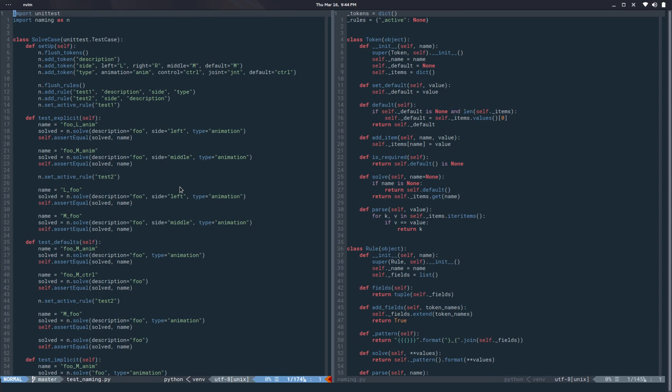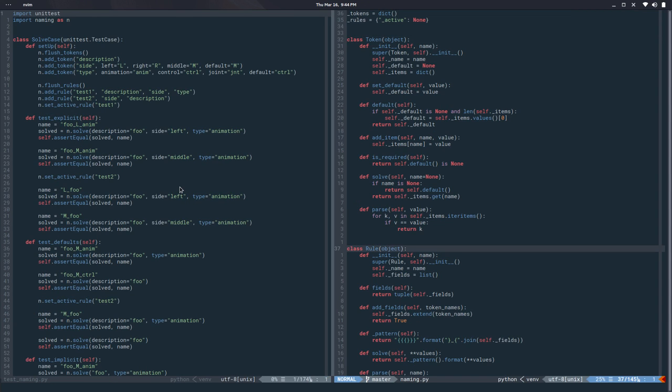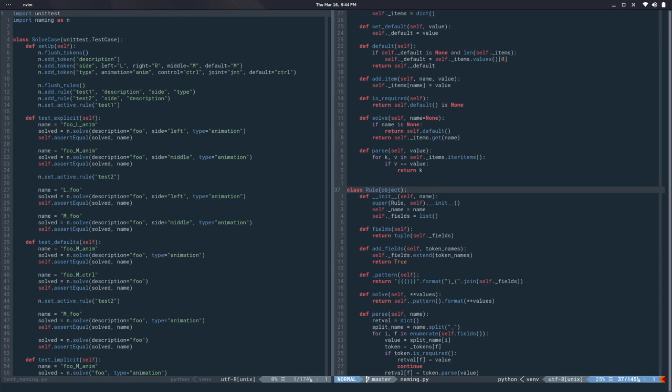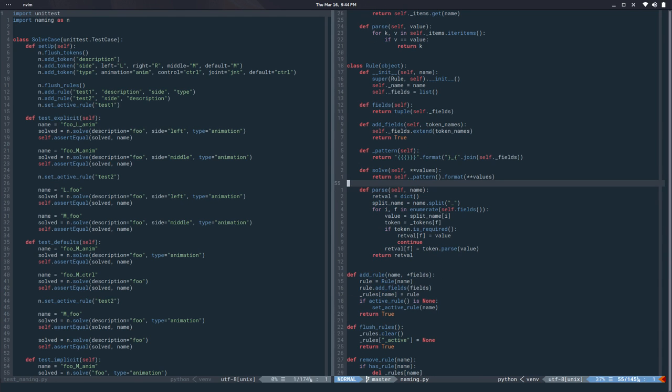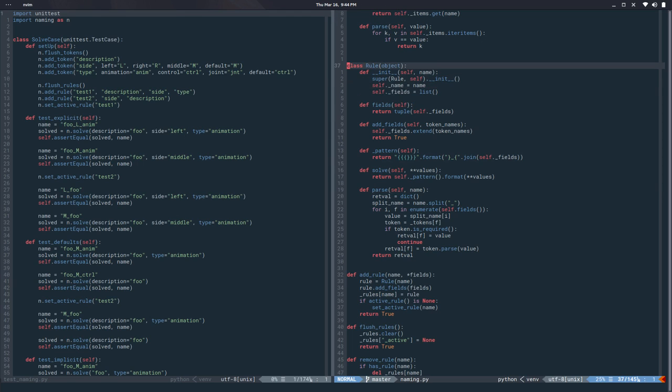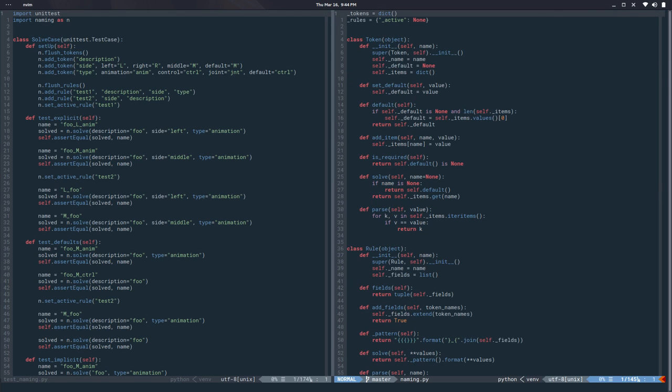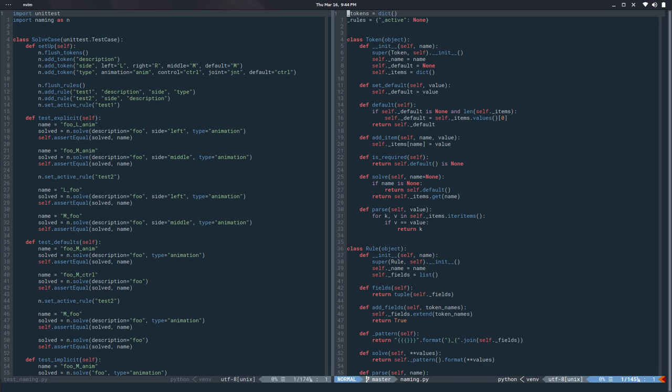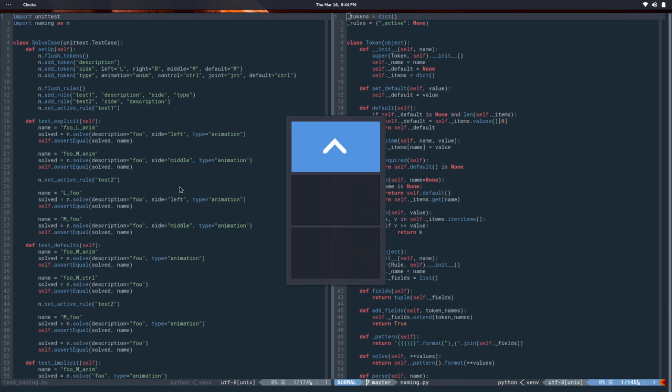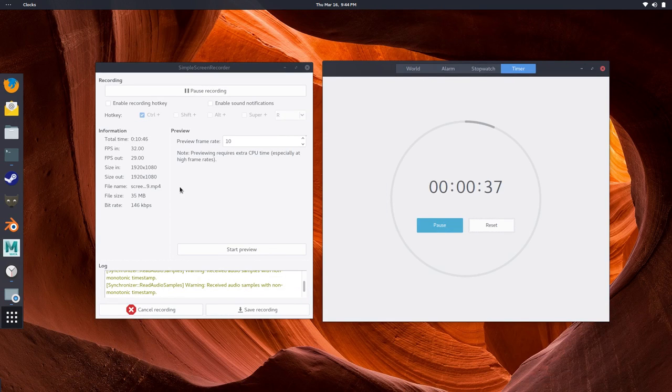So we are done. We created our own little class right there with the same functionality. In the next video, we are going to work on the serialization of this. That means we can save these rules and tokens to the disk, to a file, and then load it from a file so you can set your naming convention and just use it without having to reinvent the wheel every time. That's about it. See you in the next video. Bye bye.